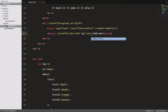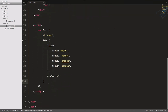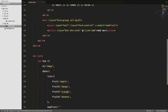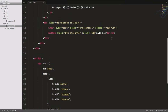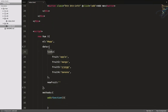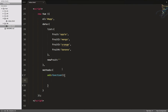Let's create a methods object containing the add function. This method will grab whatever is typed in the input box and push it into the list array. Before writing the function, let's simplify the list to a plain array and make sure v-for references it properly.